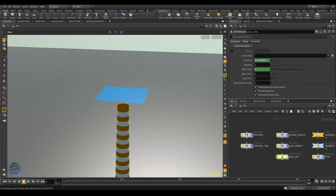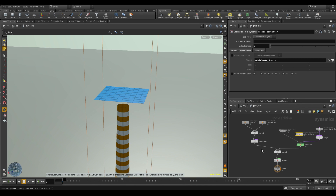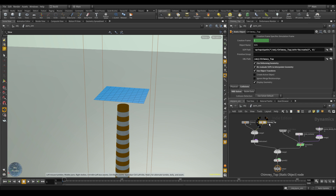To increase simulation speed, remember the chimney top is stationary from frame 1 to frame 250, then moves from frame 250 to frame 500. You can turn off the deforming geometry options for frames 1 to 250 and re-enable them only after frame 250, to speed up the simulation a little.